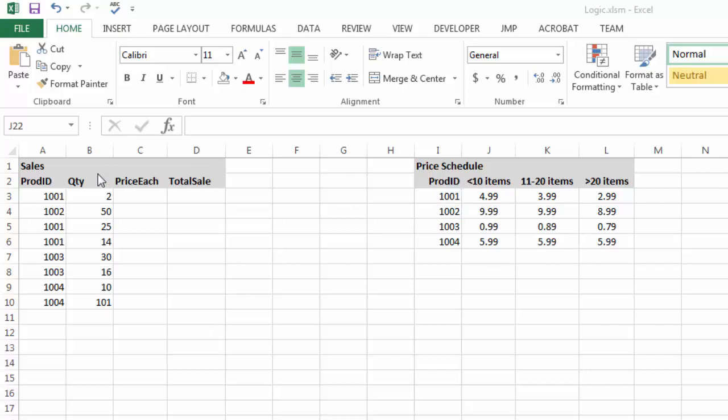So for example, for product ID 1001, if they purchased 10 or fewer items, I want it to be $4.99. 11 to 20 items, we'll charge them $3.99, and if they purchased more than 20 items, we'll charge them $2.99. And I have a similar scale for the other product IDs.